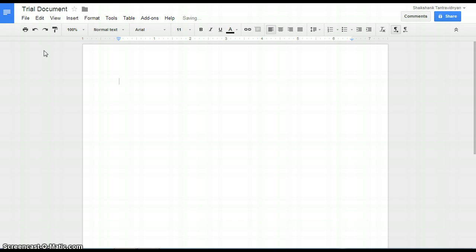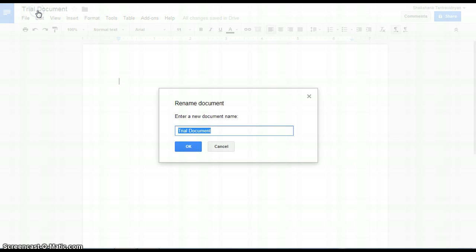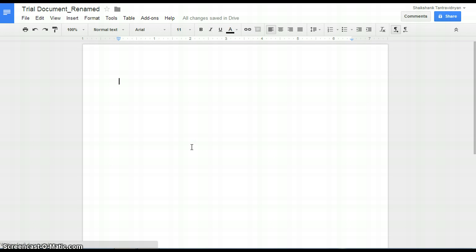You can observe the name of the document has been changed. One can also edit the name by clicking the title displayed at the top. Let's rename the document again as Trial Document Renamed. In this way, the title of the Google document can be changed.